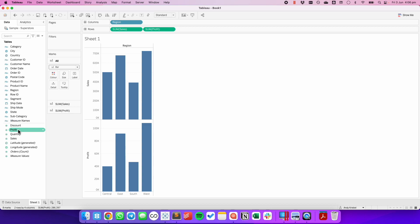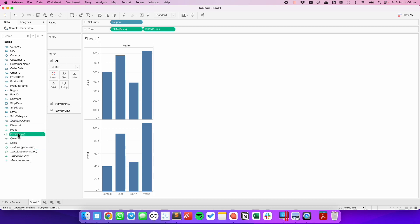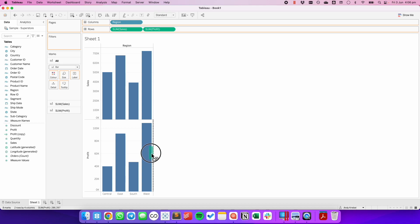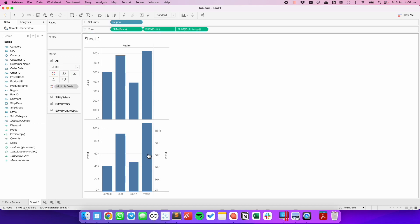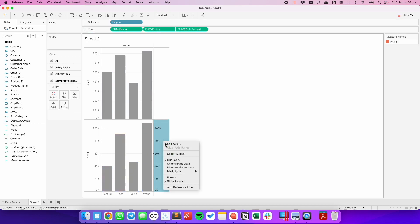To do that, I'm going to duplicate my profit field, I'm going to drag it to the right-hand side to make it a dual axis with my other profit, and let's go ahead and synchronize.